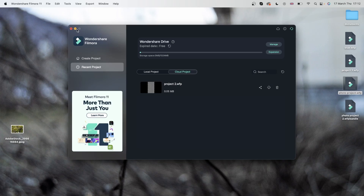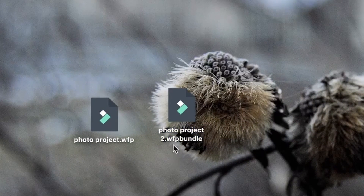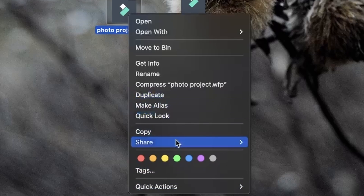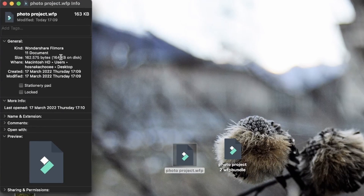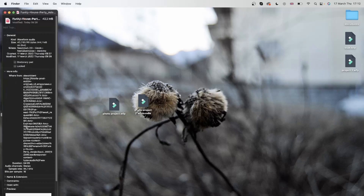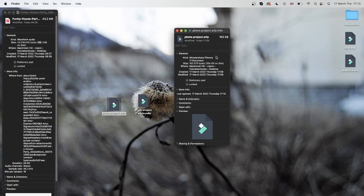I'm going to minimize Filmora. Now I have both files here — 'photo project', which is what we made first, and 'photo project 2.wfp bundle'. You can see the extension is different already. Let's look at the size — right click, Get Info. We can see it's 164 kilobytes, which is pretty small considering we have a four-minute-long audio that is 44 megabytes. But this project that had this audio is only 164 kilobytes. The reason is because the regular project didn't save the content itself, but only saved the data pointing to those contents.